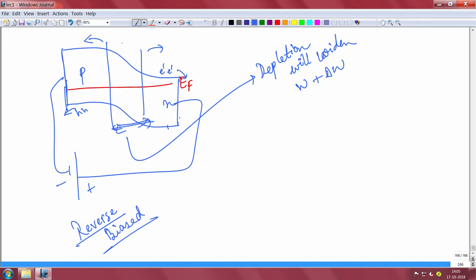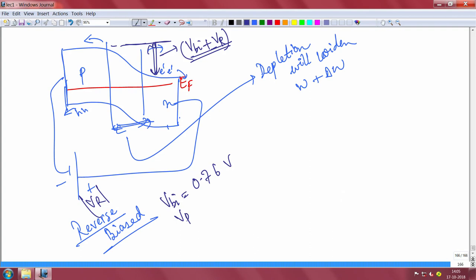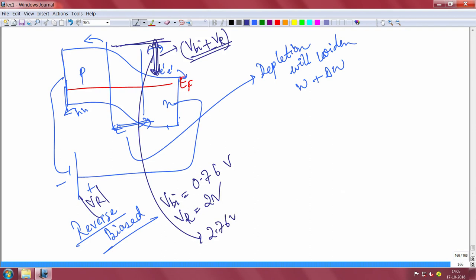What was initially W will become W plus delta W — it will increase. This barrier will also now become large: if you are applying a reverse bias voltage VR, this barrier will become VBI plus VR. For example, if the built-in voltage was 0.76 V and you apply a reverse bias of 2 V, then the total voltage drop will be 2.76 V.